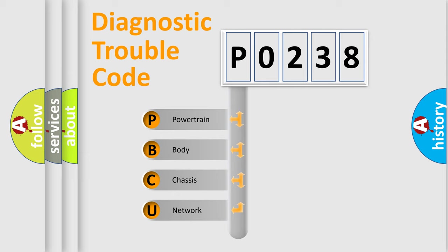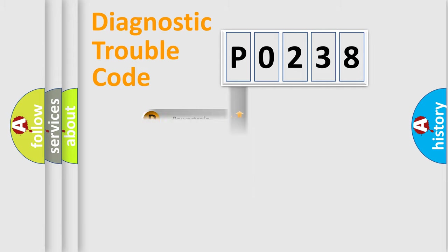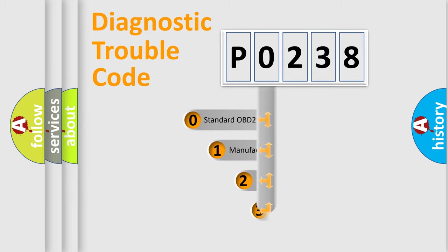We divide the electric system of automobiles into four basic units: Powertrain, Body, Chassis, and Network. This distribution is defined in the first character code.